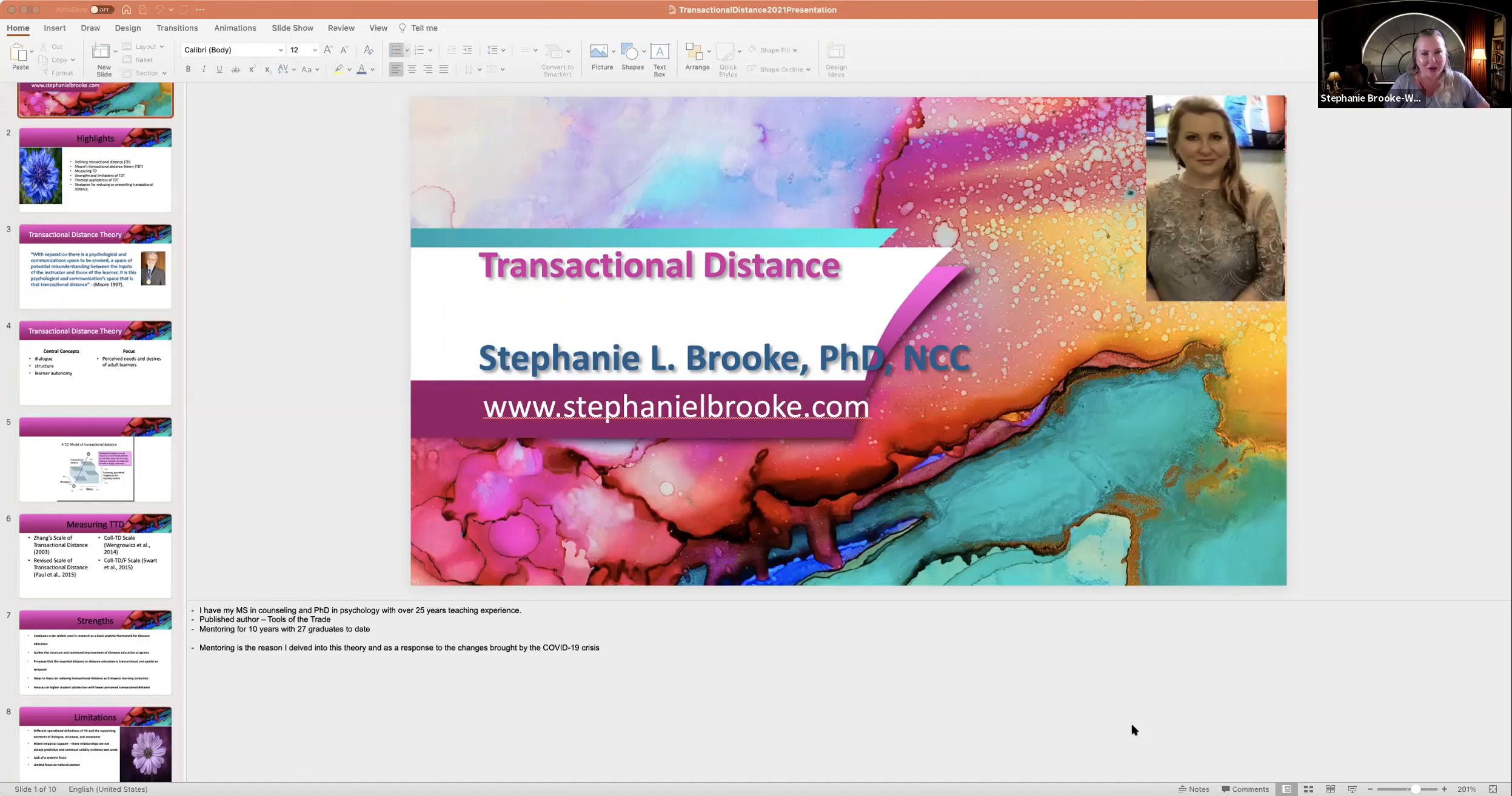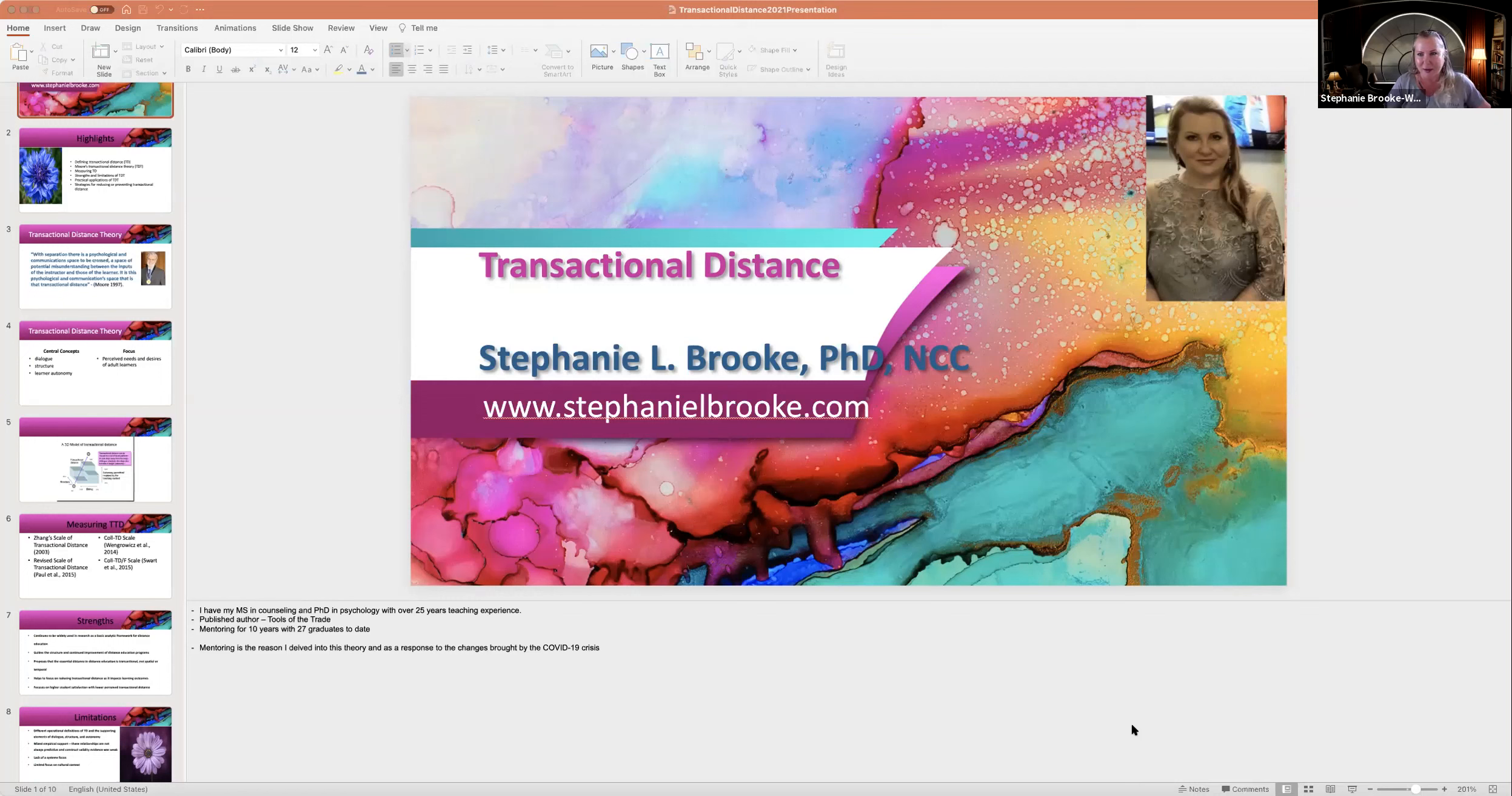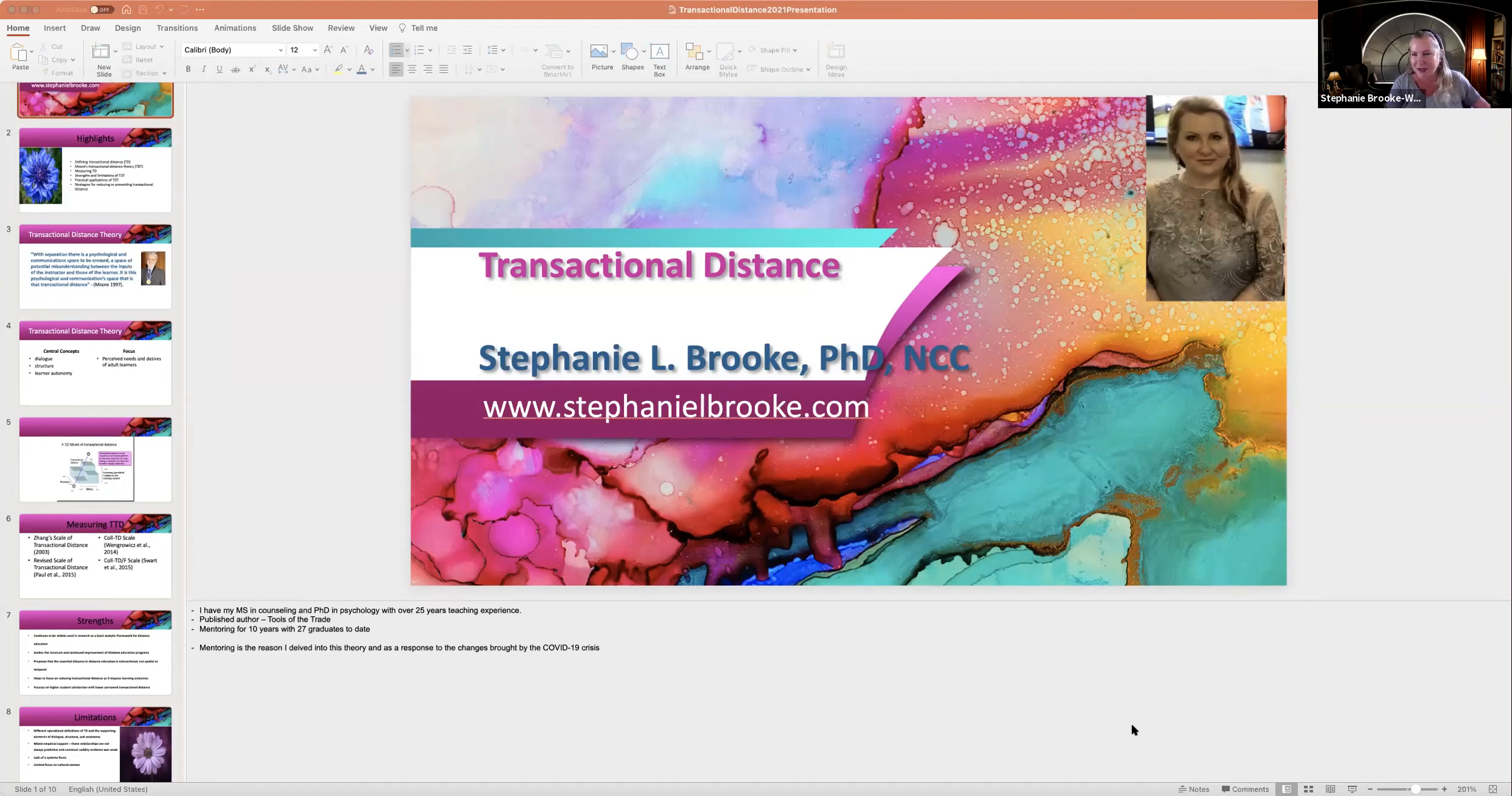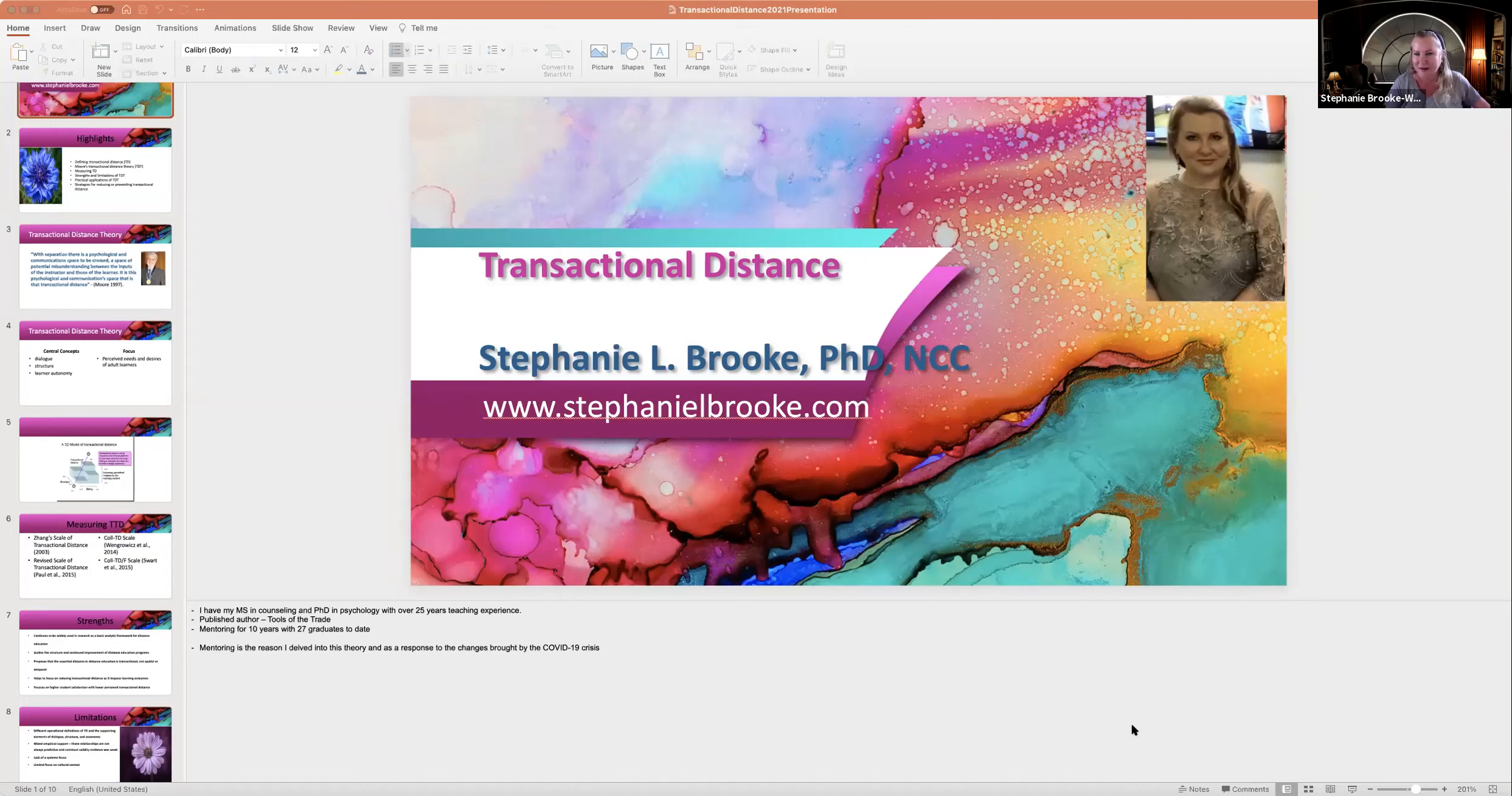Like to go ahead and get us started here. My name is Stephanie Brook. I work with Capella University. I have my MS degree in counseling and my PhD in psychology. Over 25 years teaching experience, and much of that, my later part of the career, is focused on working in the doctoral space and teaching online. So I feel pretty grateful. I've been mentoring for 10 years, and I just had my 27th PhD graduate in counseling, so I was really excited about that.